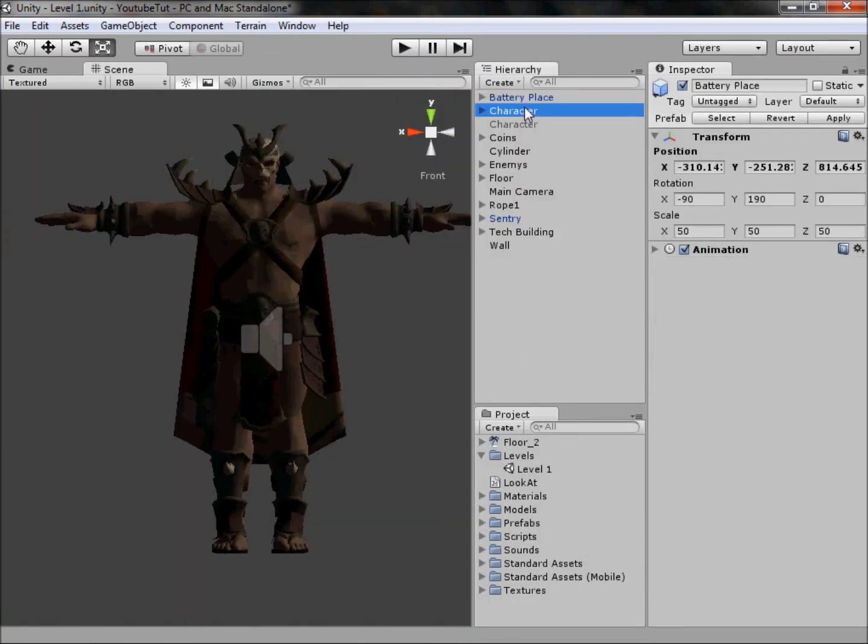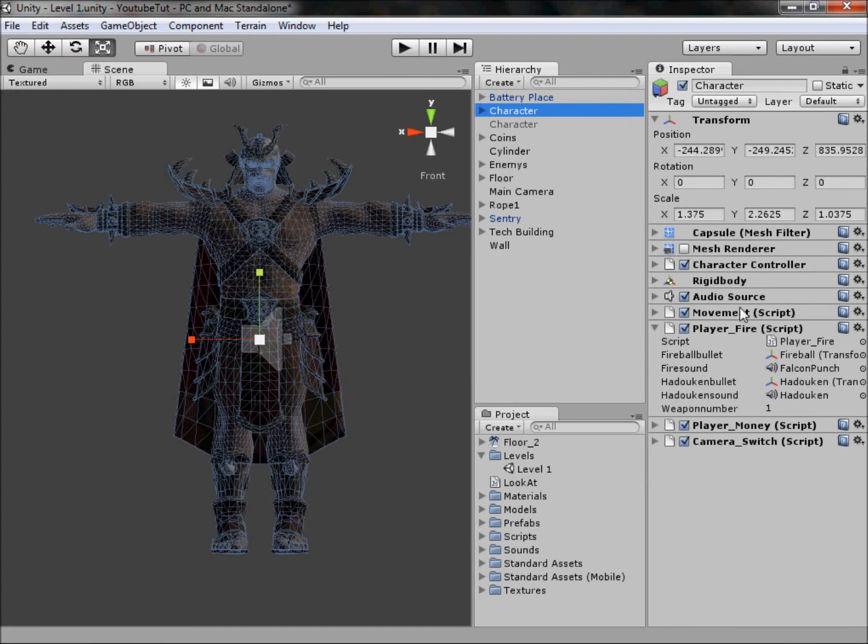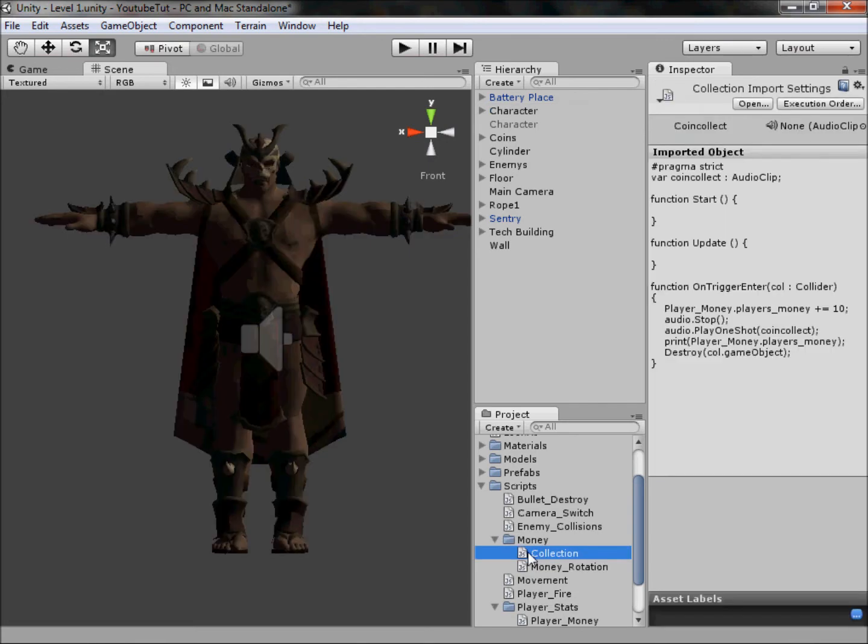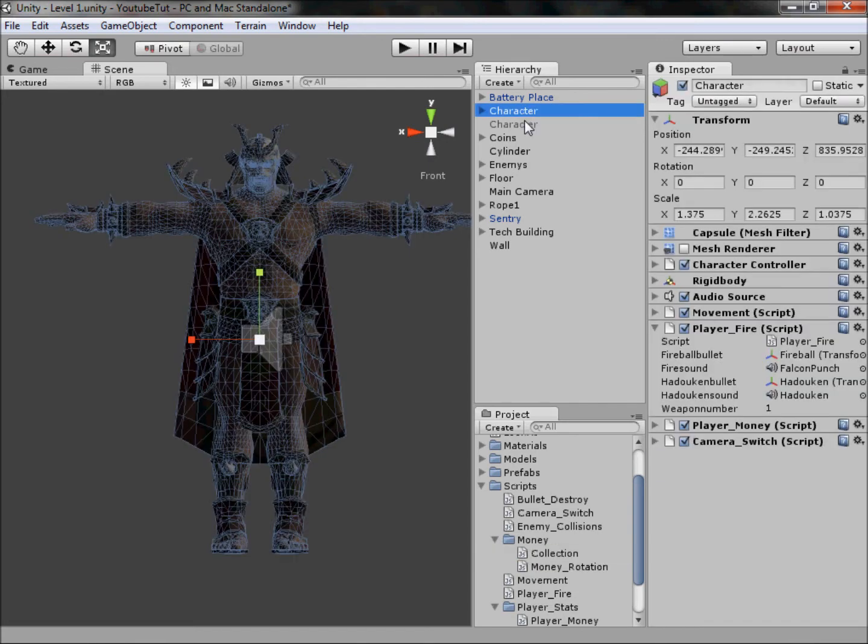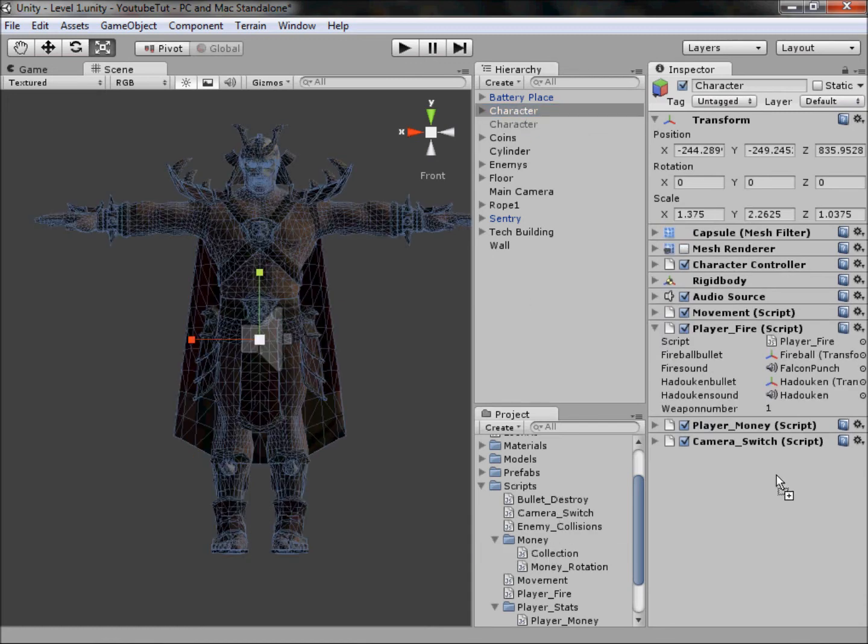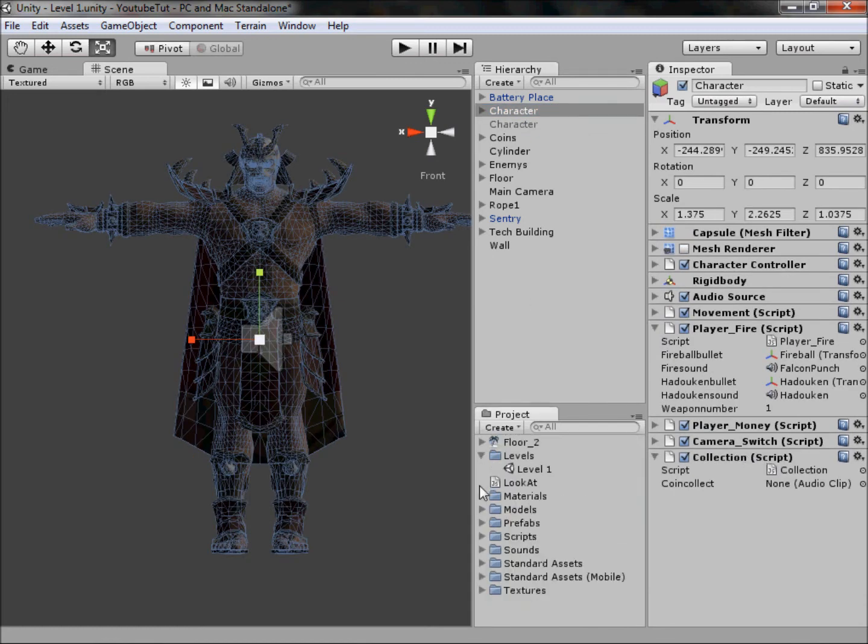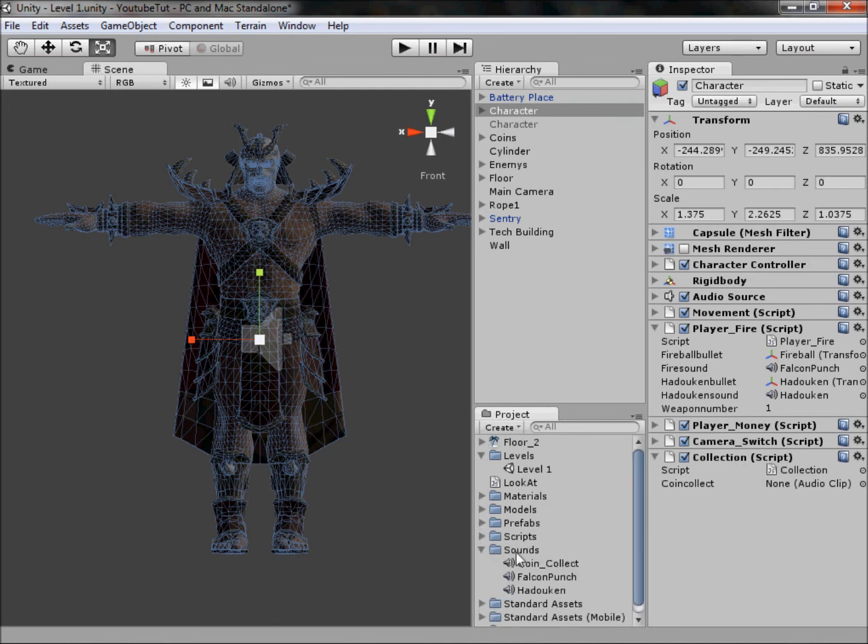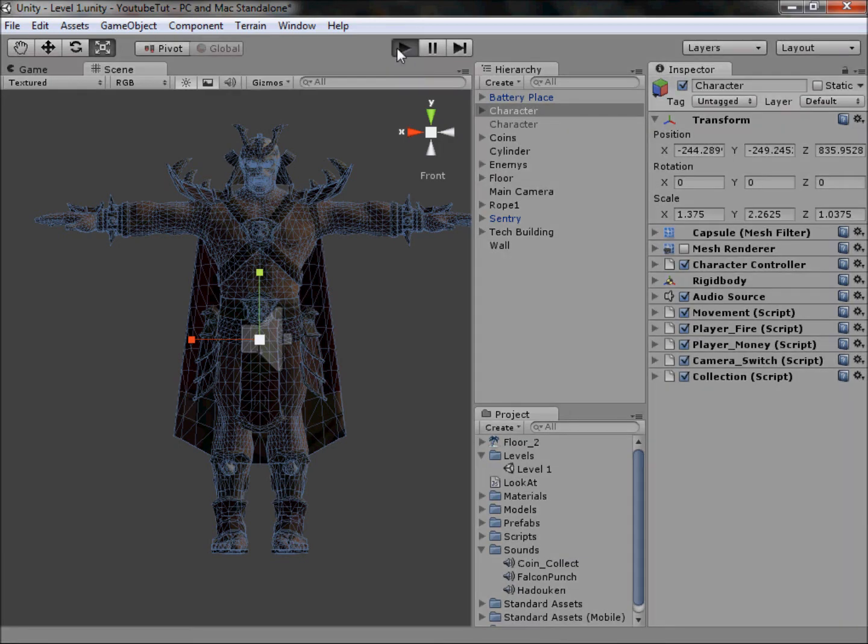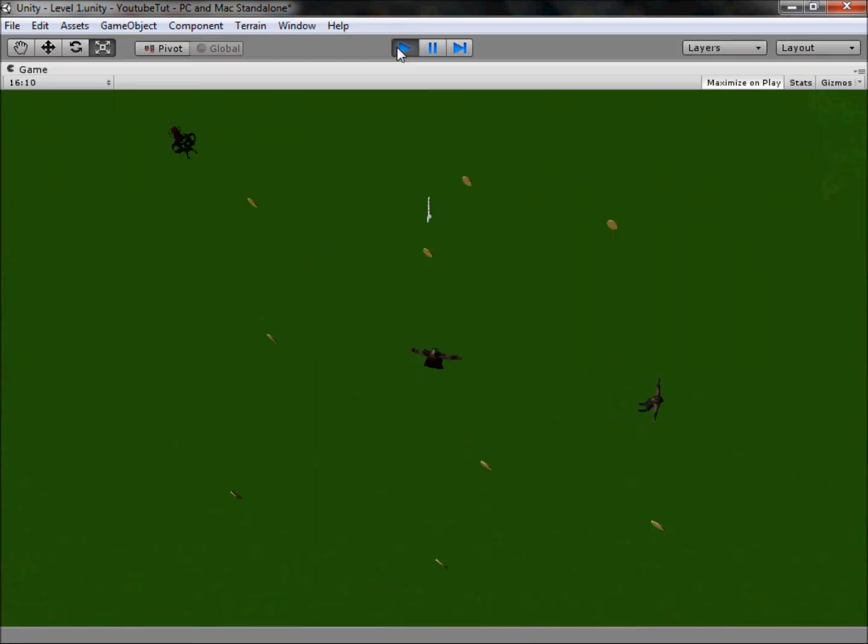Now we need to figure out why the coins aren't working. I believe it is because if we go to scripts, I didn't do this one. We need to drag collection onto our character like so, and then we need to drag our sound for our ping there. That should be it, hopefully, fingers crossed, please work.